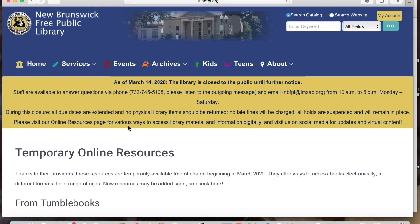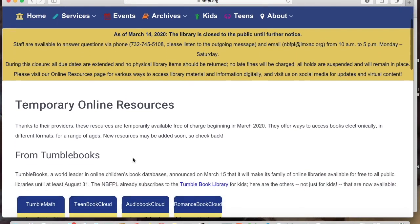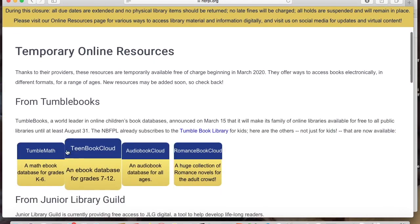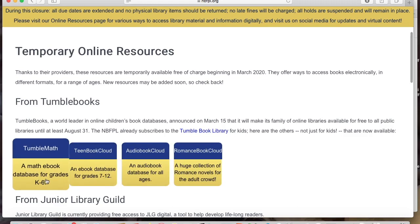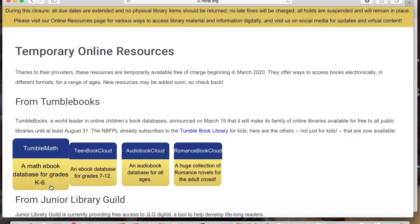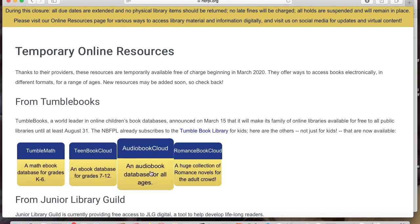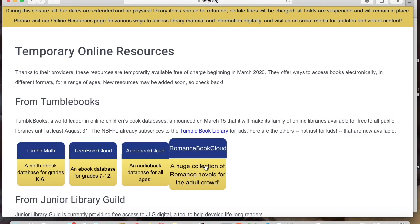These are resources that have just recently become available for free. Here you see additional TumbleBooks databases: TumbleBook Math — ebooks focusing on math concepts for grades K to six. There is also a Teen TumbleBooks, a strictly audiobook database for all ages from children through adults, and finally romance ebooks for the adult crowd.